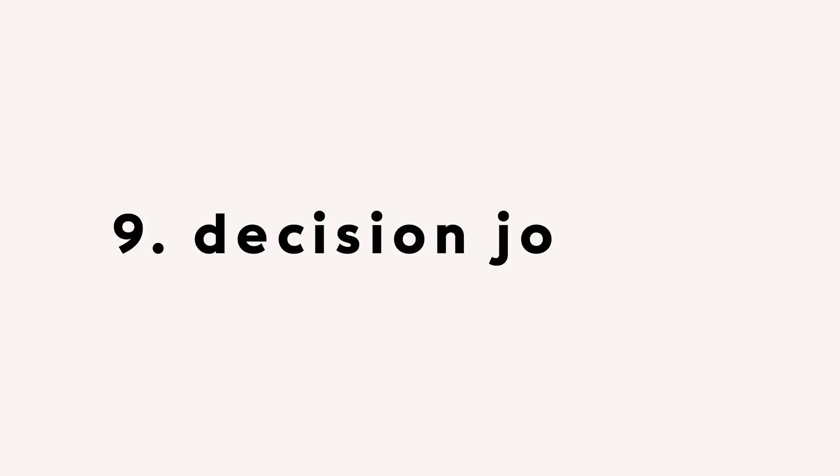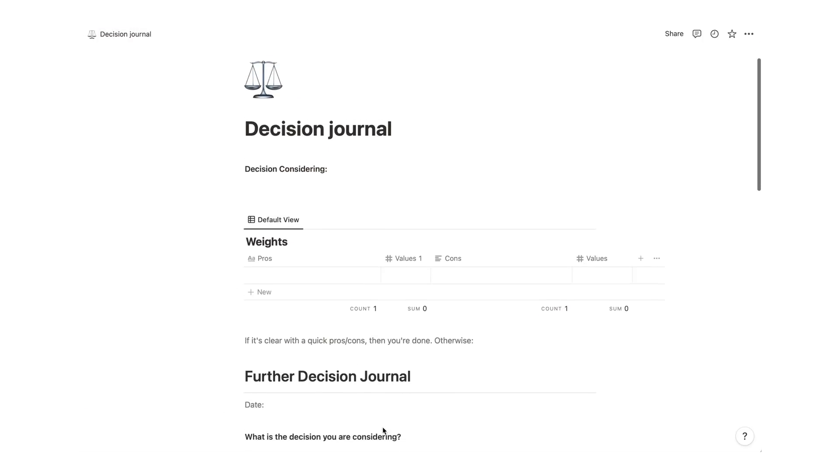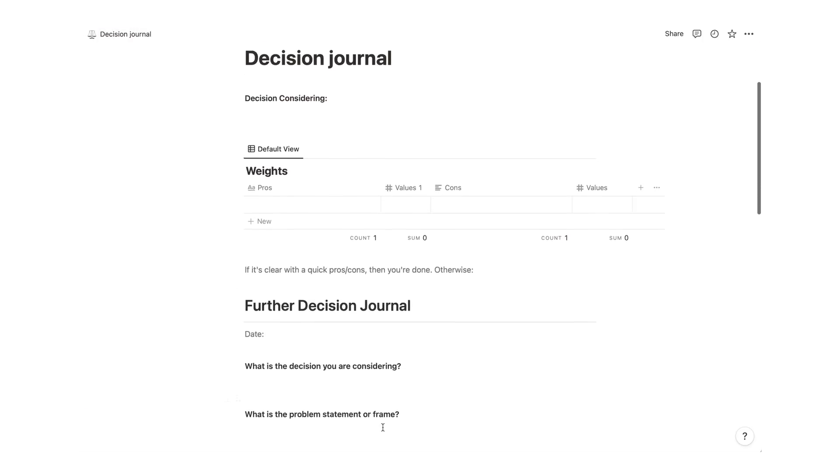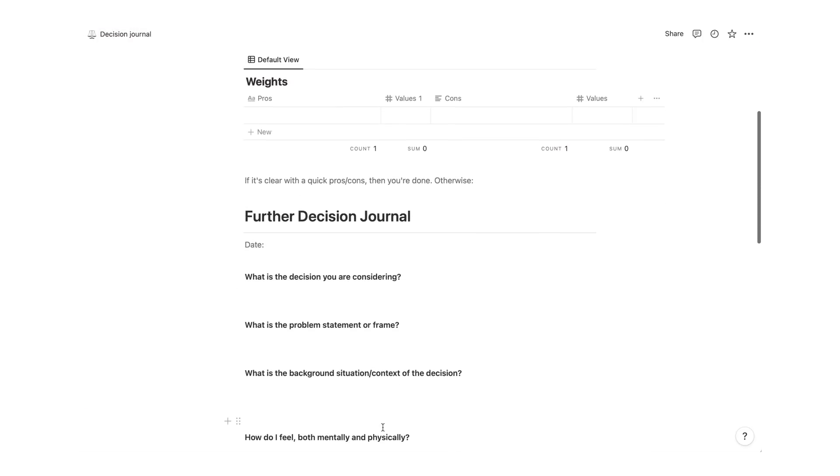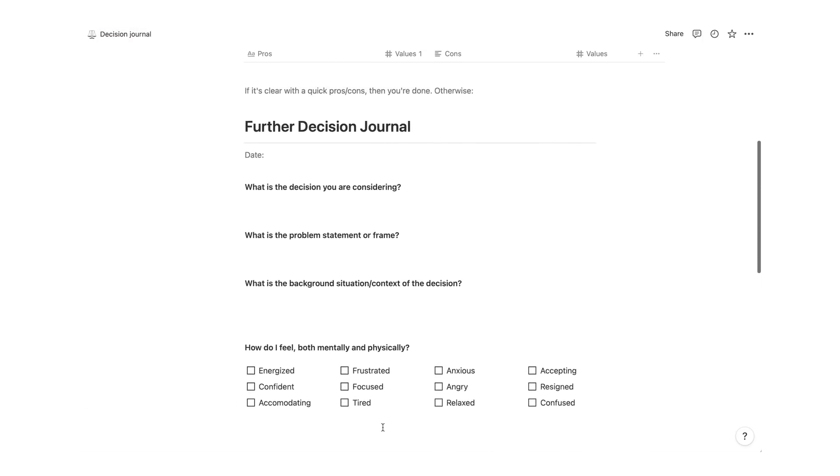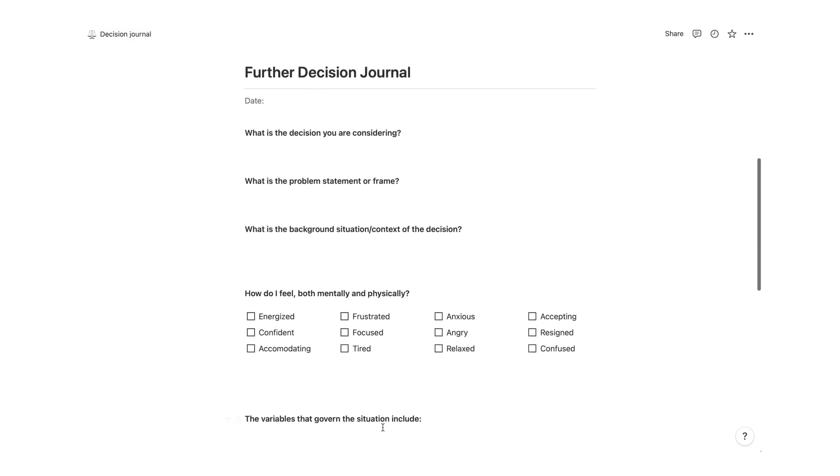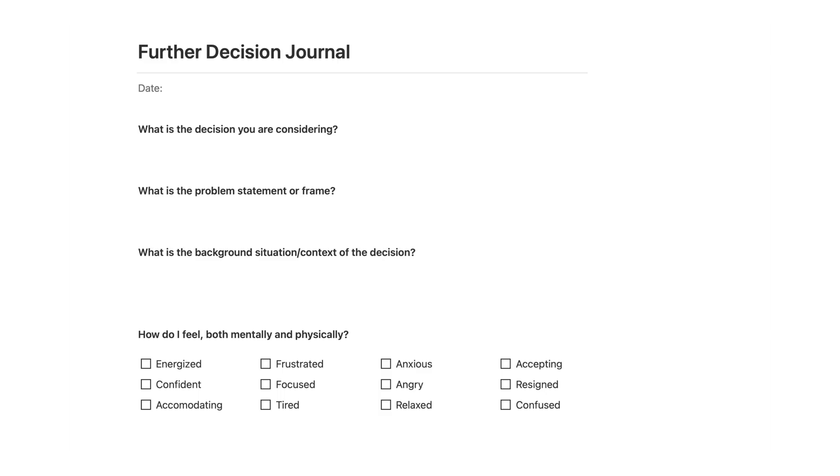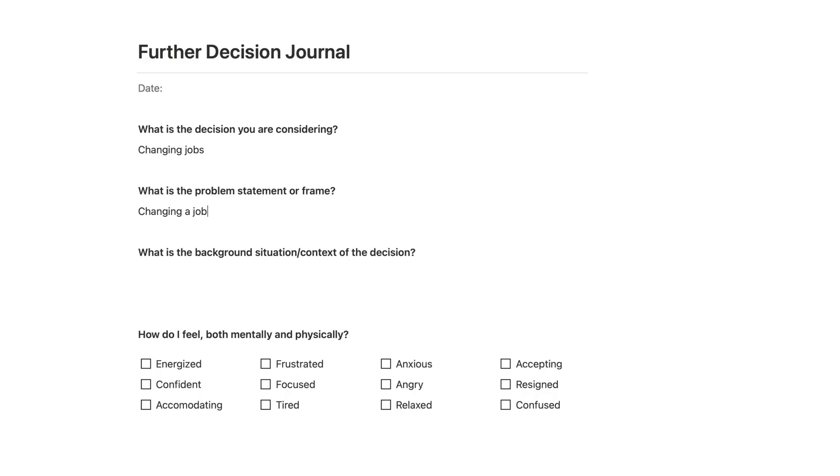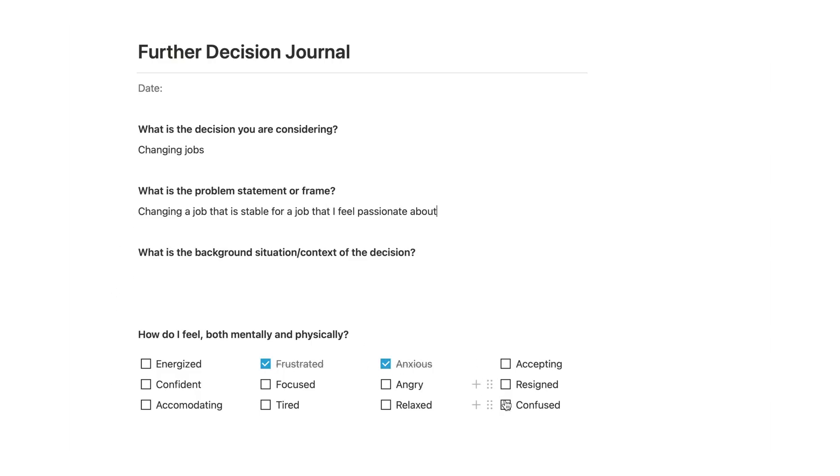Have you ever thought about organizing literally your own decisions? You know, the decision journal is organized with two main frameworks. So first of all, you have a typical pro/con list that helps you state what are the advantages and disadvantages of the decision you're trying to take. If that isn't helpful enough, it includes a further decision journal, which goes a little bit more in depth regarding your decision making. It asks questions such as what is the problem statement, what is the background situation and context, how do you feel mentally and physically when thinking about each scenario, the range of outcomes, and so forth.